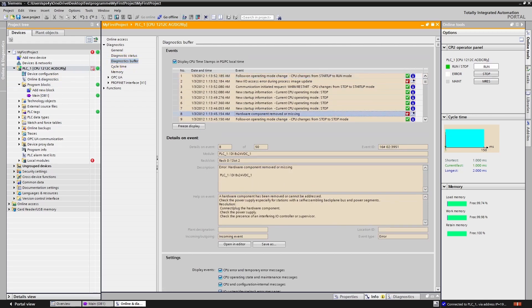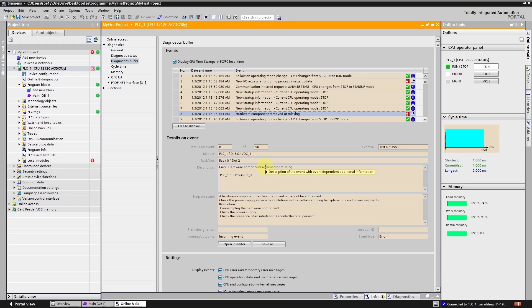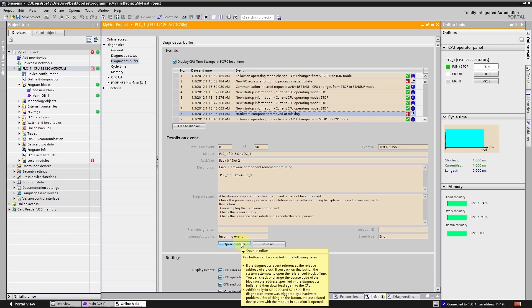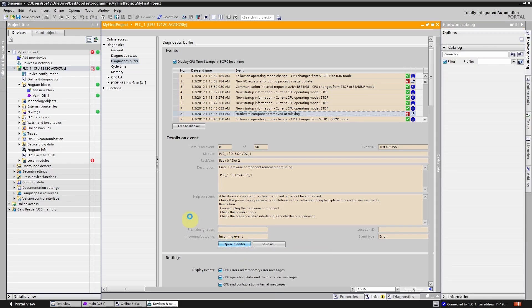In the diagnostic buffer you will find a plain text error description. It seems that the configured hardware module is missing. Below the description you will see a suggestion on how to resolve the issue. By clicking on open an editor you will be taken directly to the root of the error.